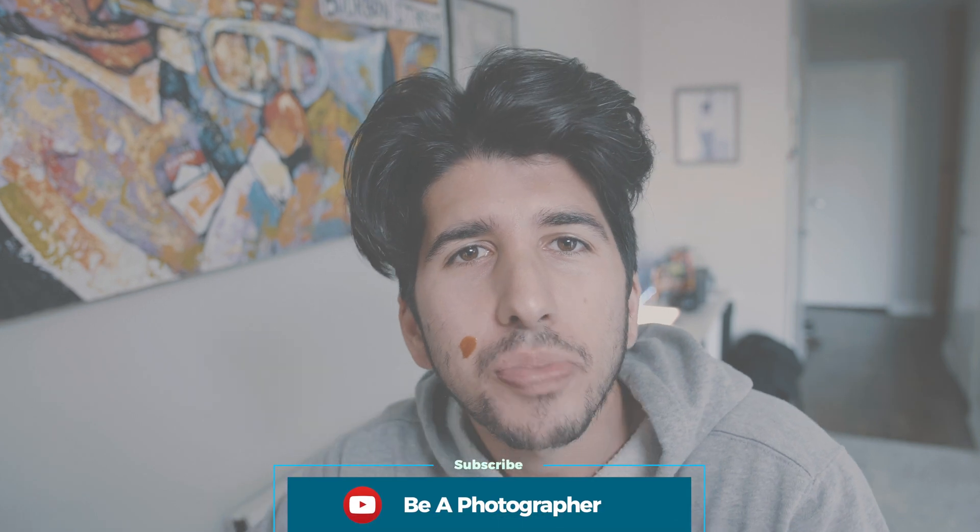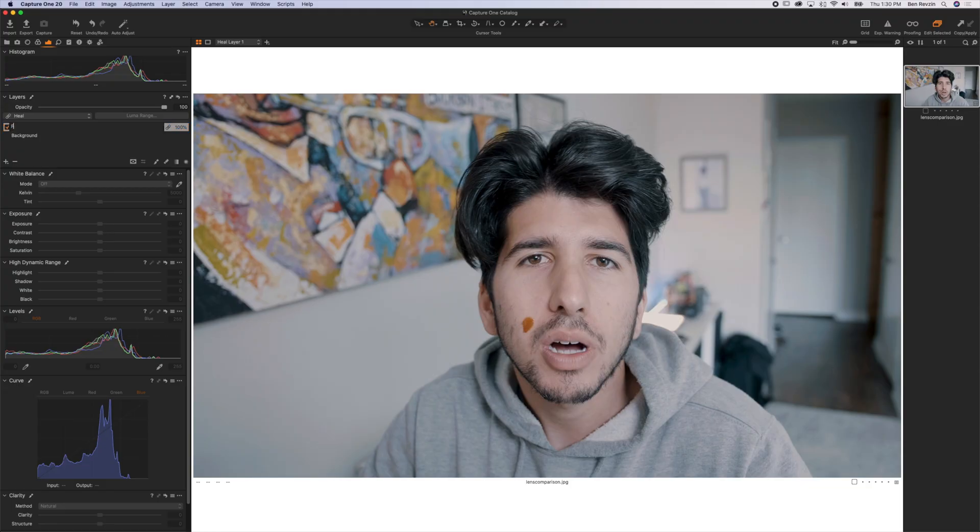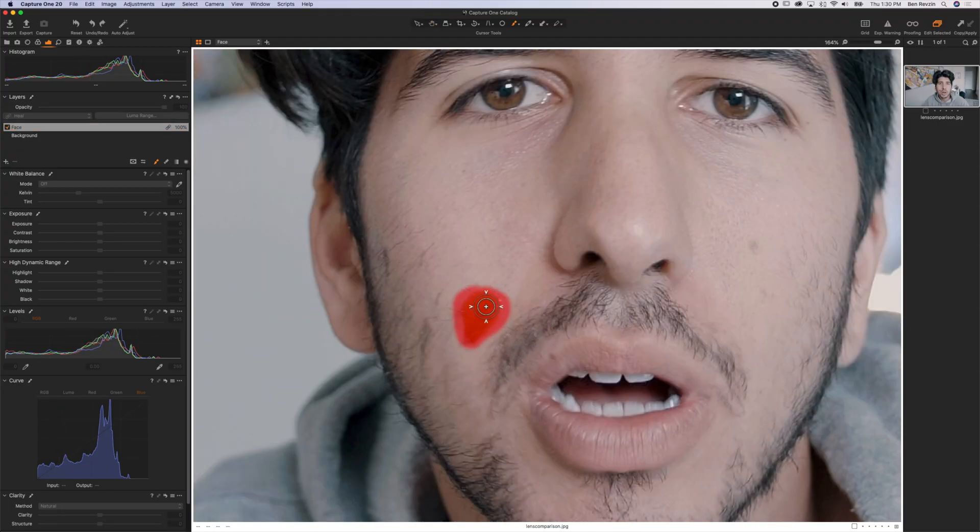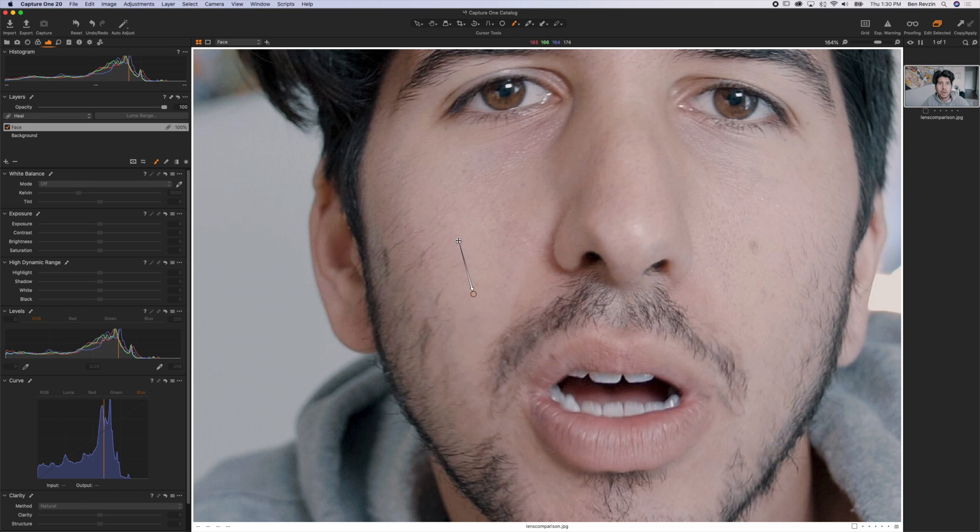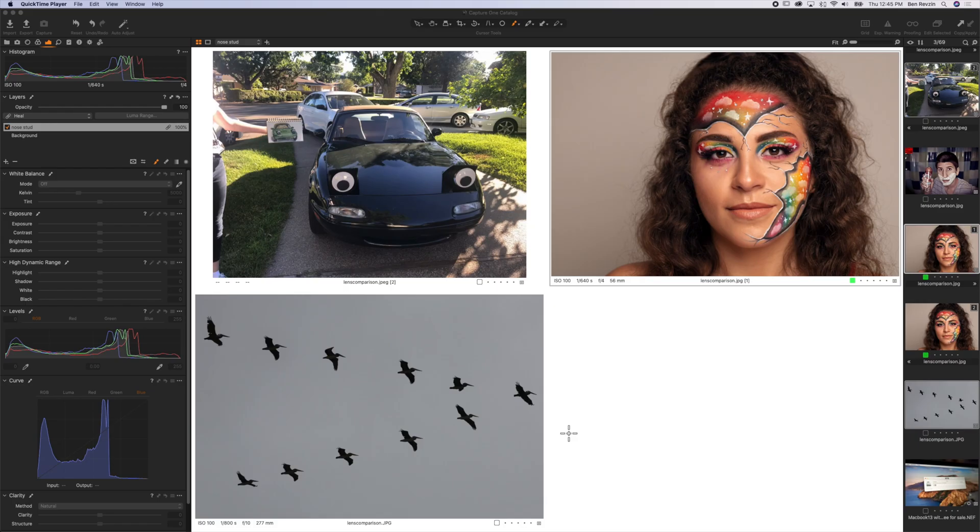Hey YouTube, what's up, this is Ben from the Be a Photographer channel. In this video we're going to be talking about how you can clean spots up in your image in post-production, because sometimes you just forget or can't before the actual shoot.